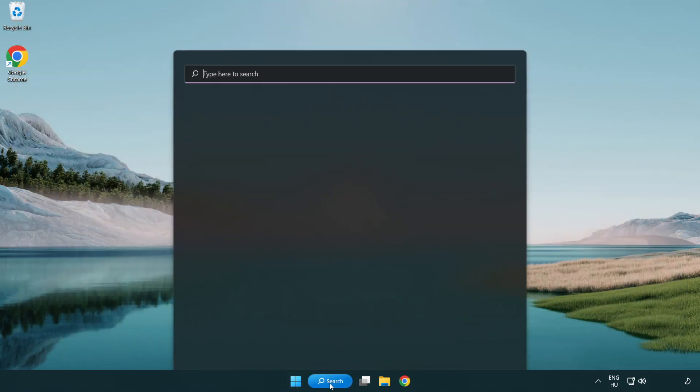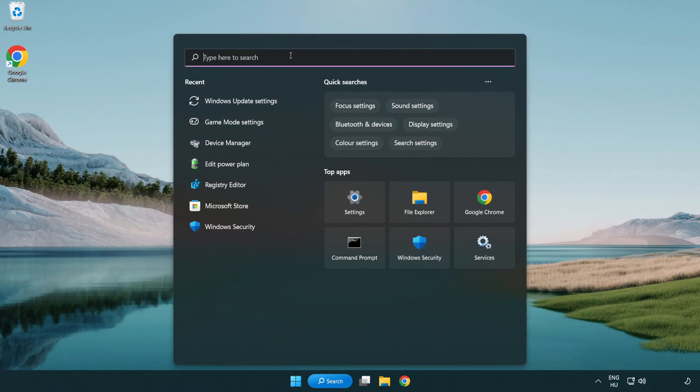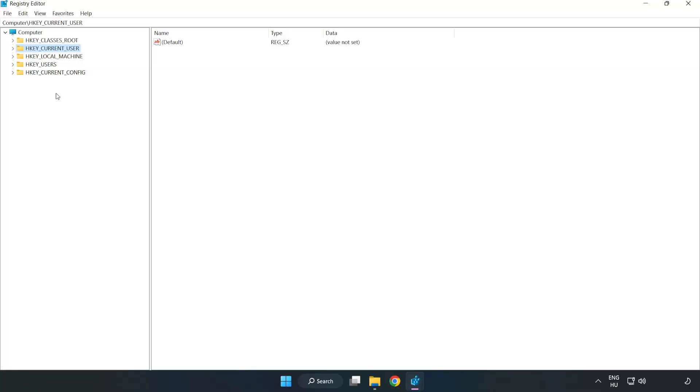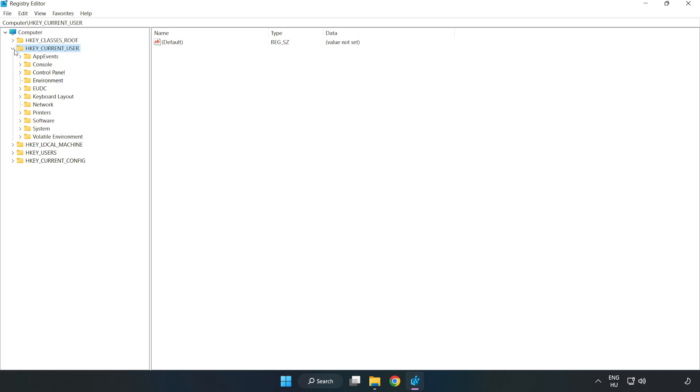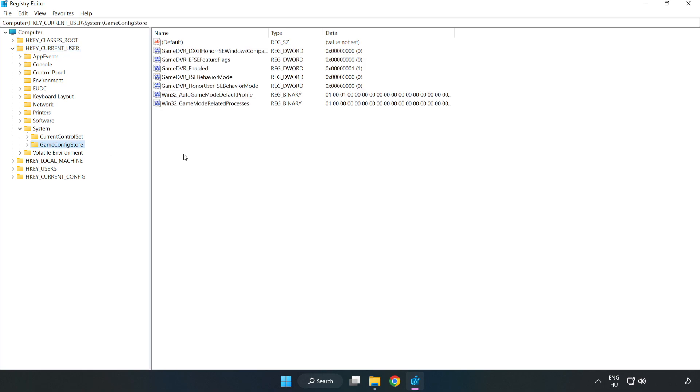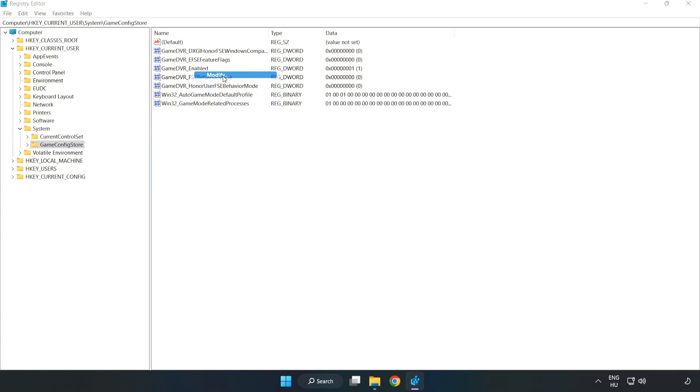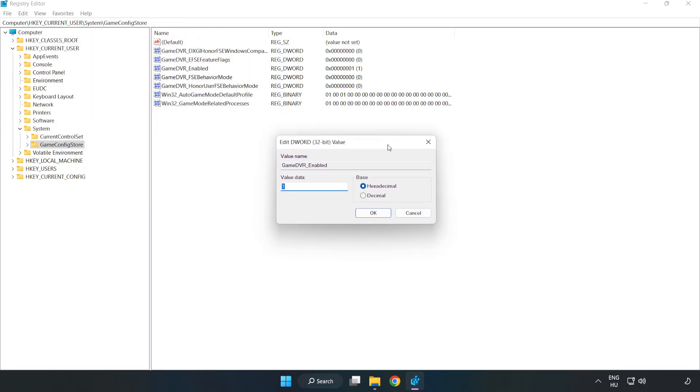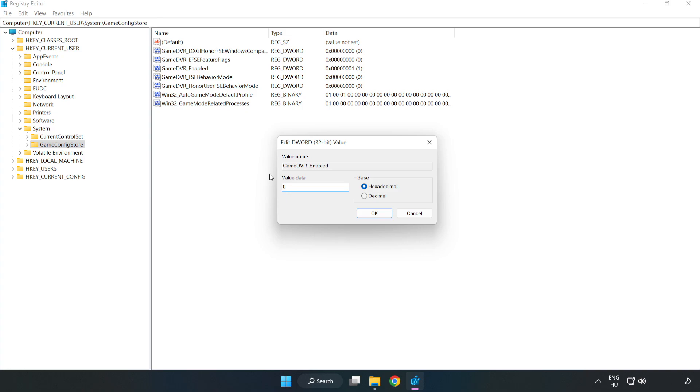Click the search bar and type regedit. Click registry editor. Navigate to HKEY_CURRENT_USER, System, Game config store. Right click game DVR enabled and click modify. For value data, type 0 and click OK.